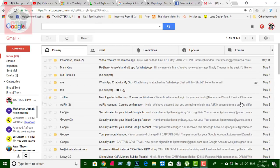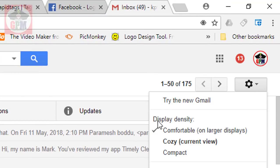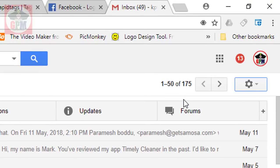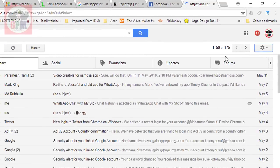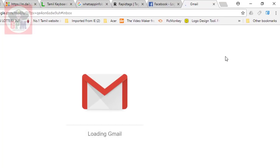This is the Gmail update. You can use the PC, you can log in on Gmail. You can go to the settings icon and click on the new Gmail.